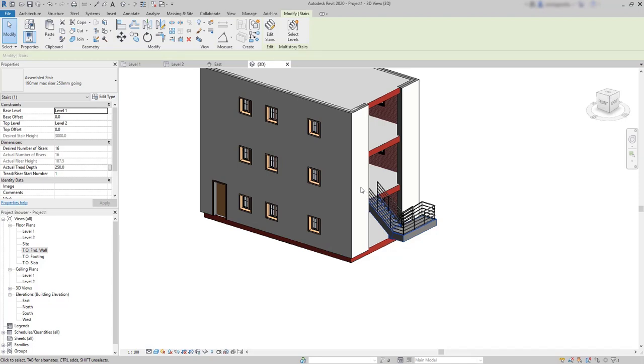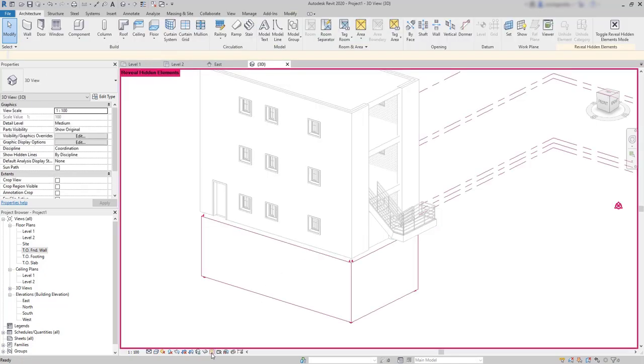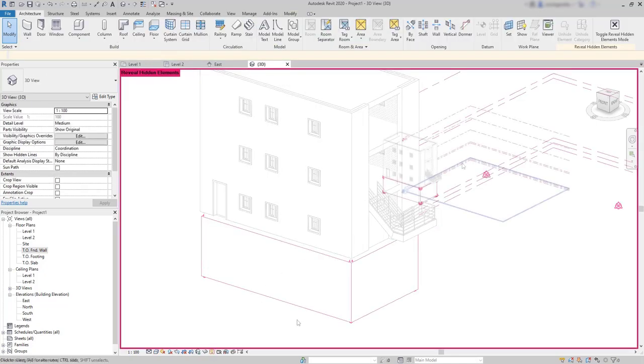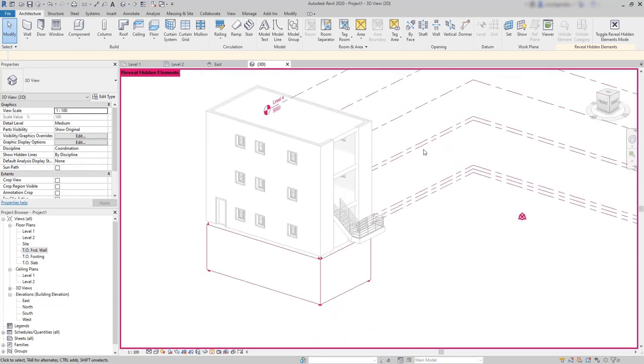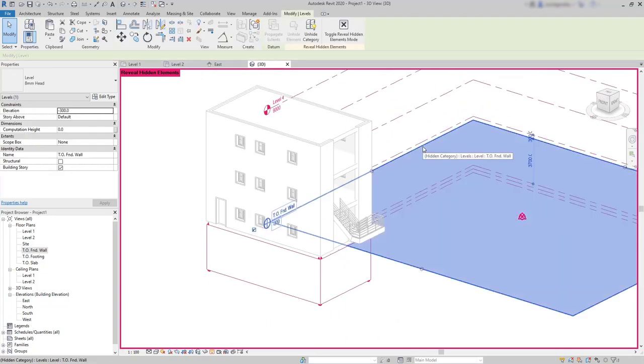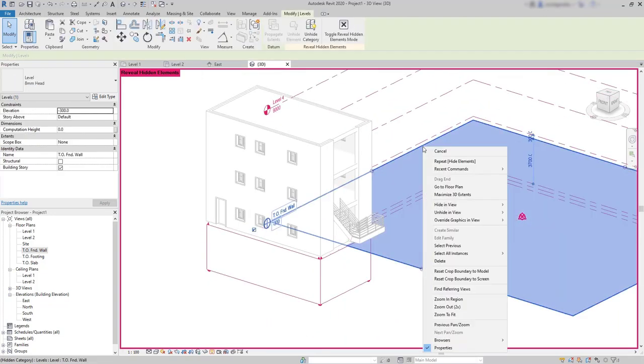So, I can't do this on floor plans because I cannot see the levels. But this is a 3D view. It should work, of course, if I haven't hidden the level lines before. Let's go to show hidden objects. And here they are. Click on one of the levels and unhide the category.